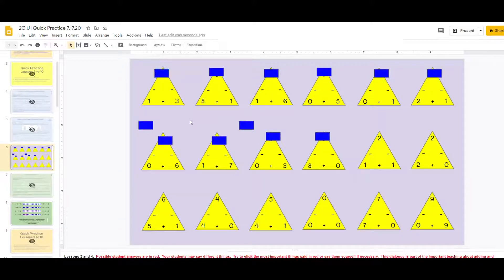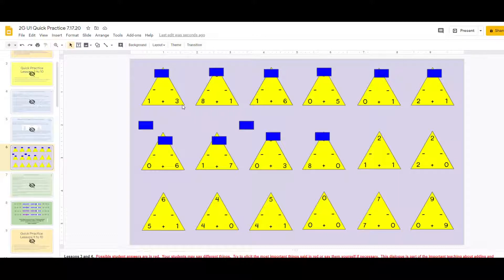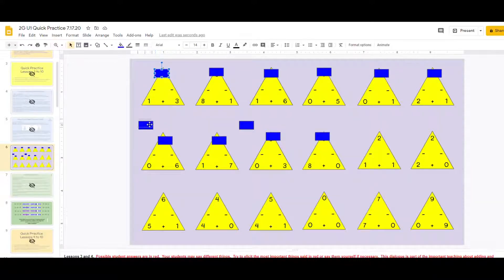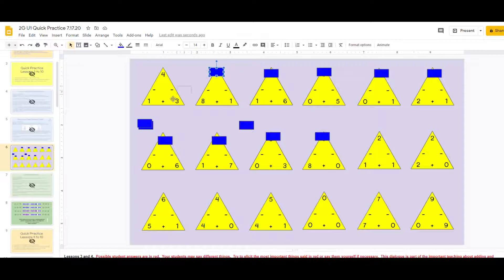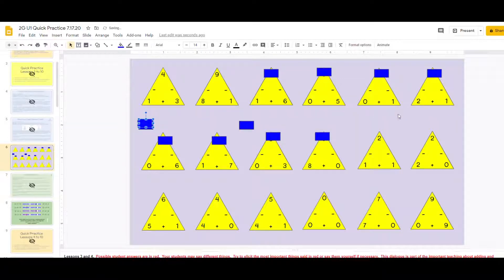Together you would say, boys and girls, 1 plus 3 equals, think about it, class 4. You'd move the rectangle back to the pile. 8 plus 1 equals, class 9. And you would go through the first set of cards.